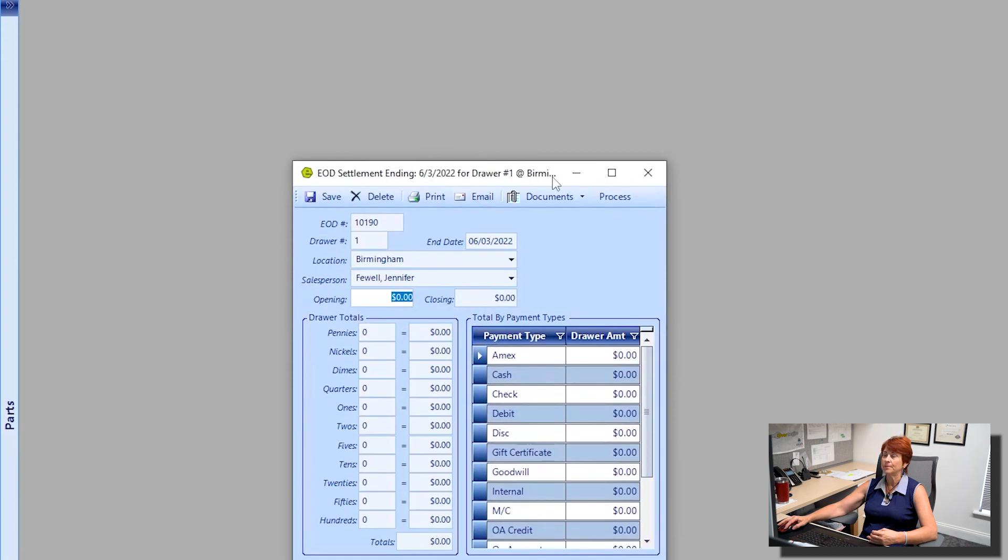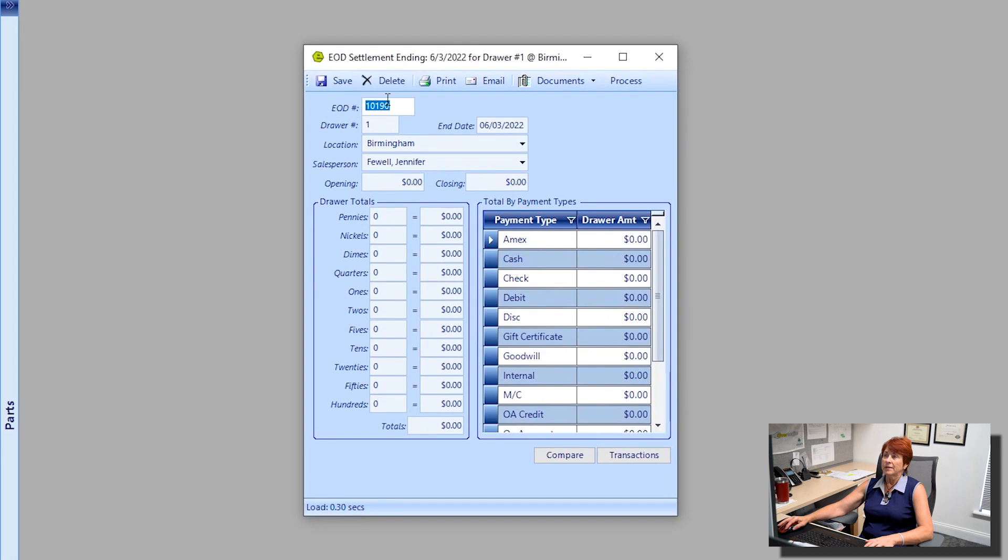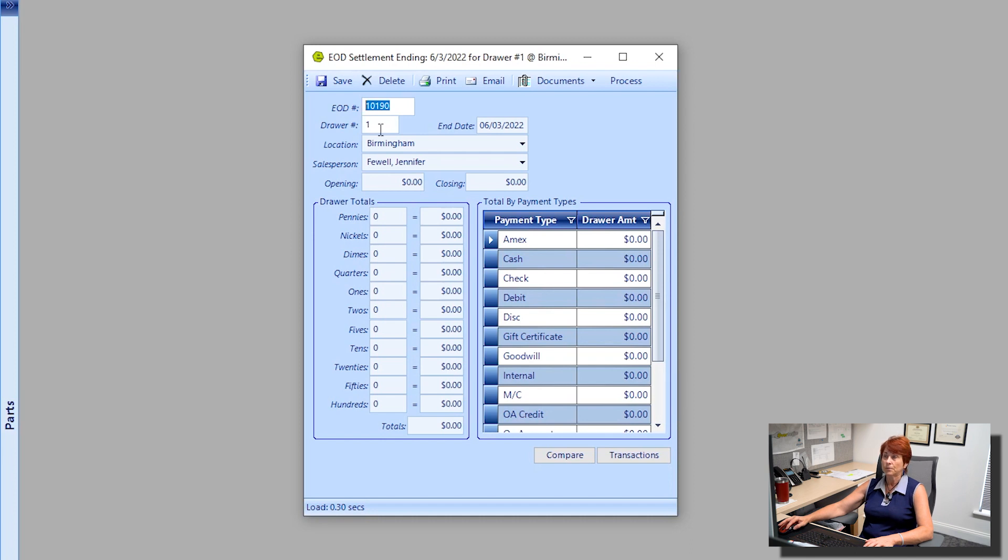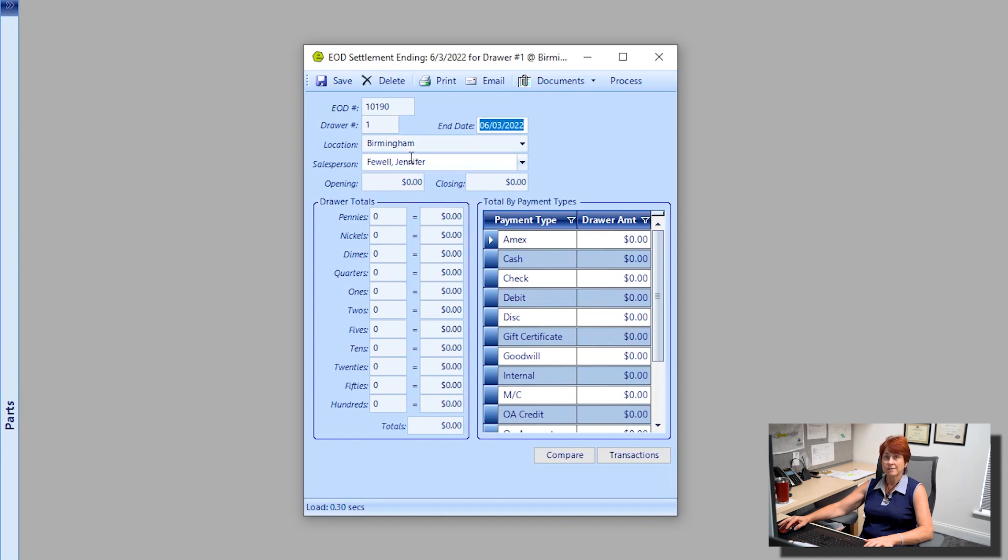Now please note that Everlogic has already displayed an End of Day number, the drawer number you selected, along with the end date, my location, and my name as I am the one that's logged into Everlogic currently.